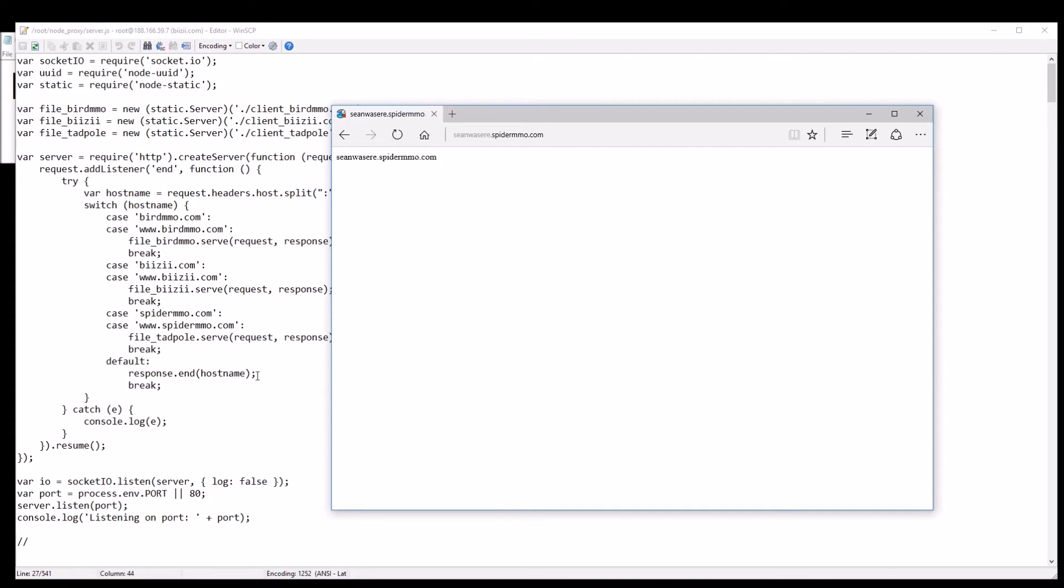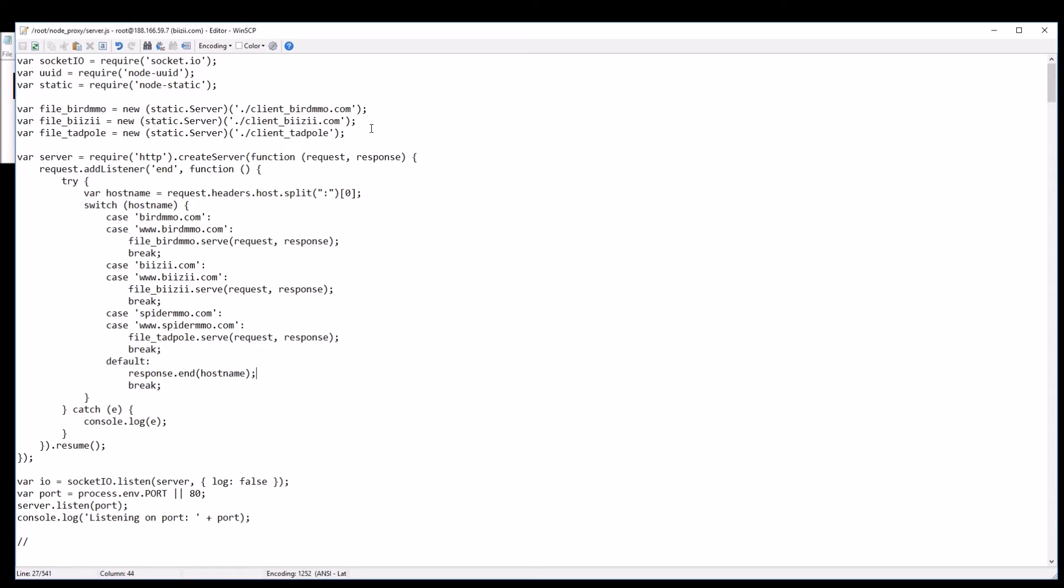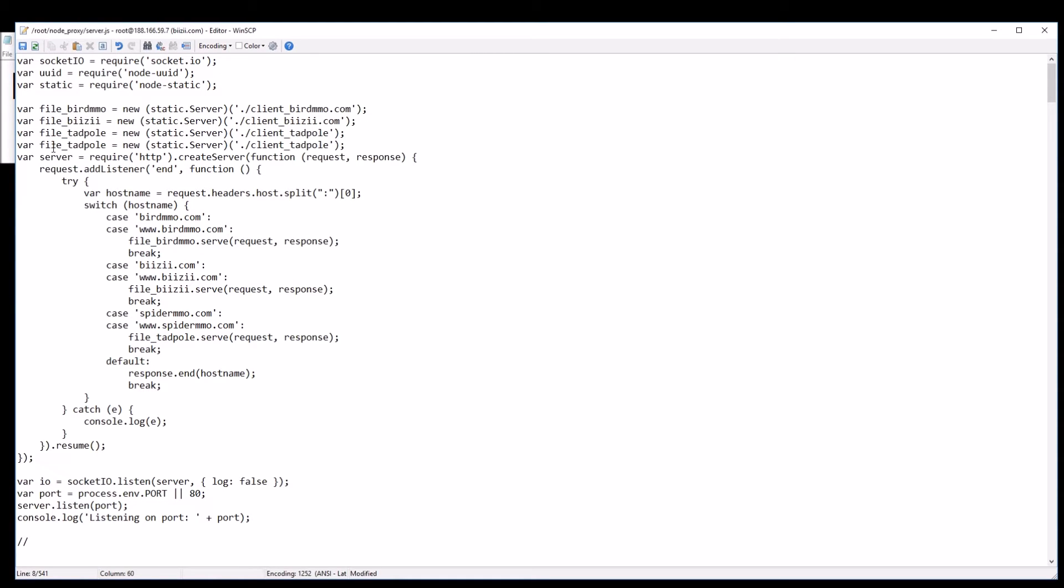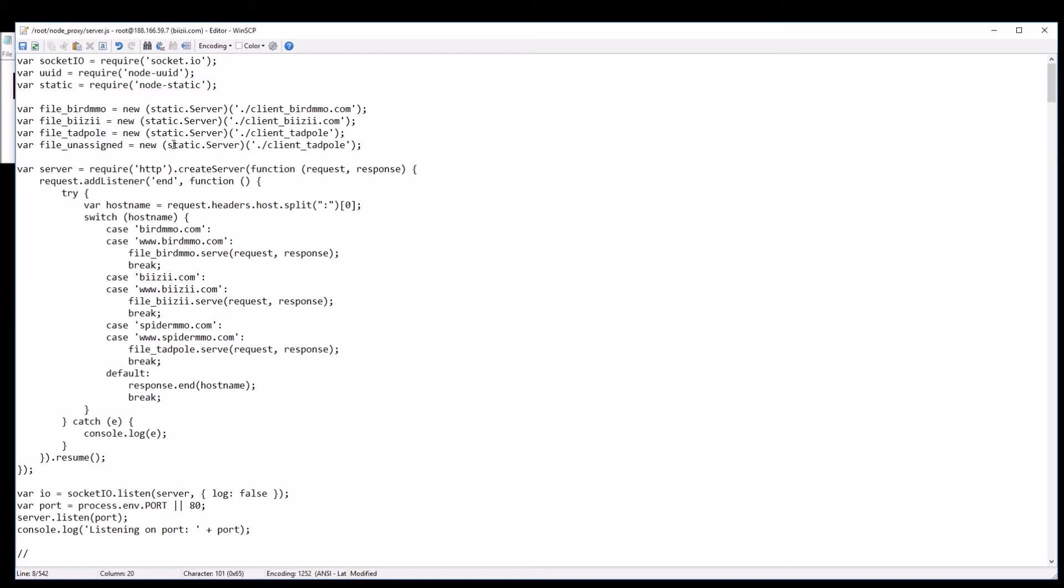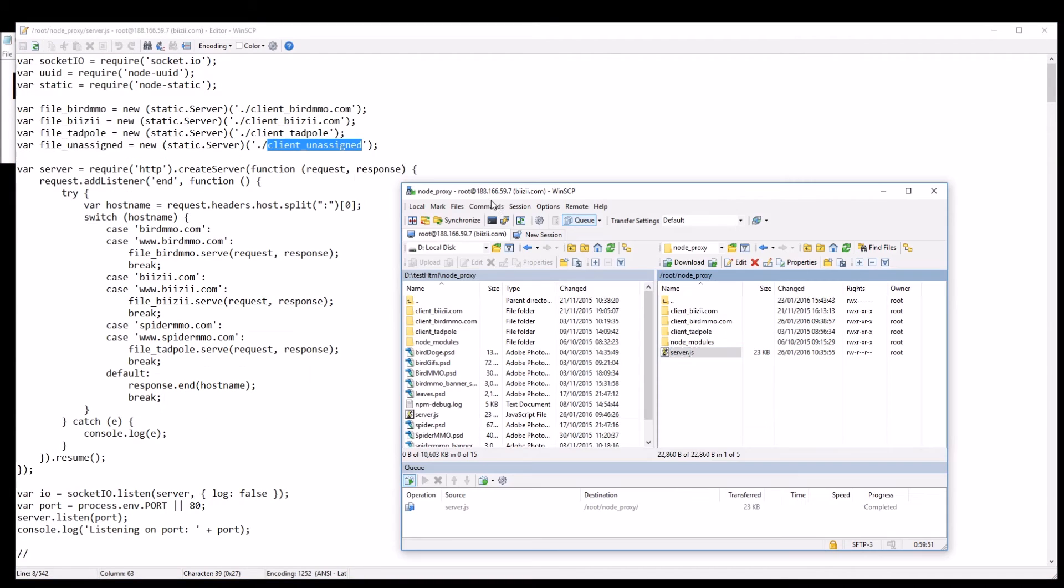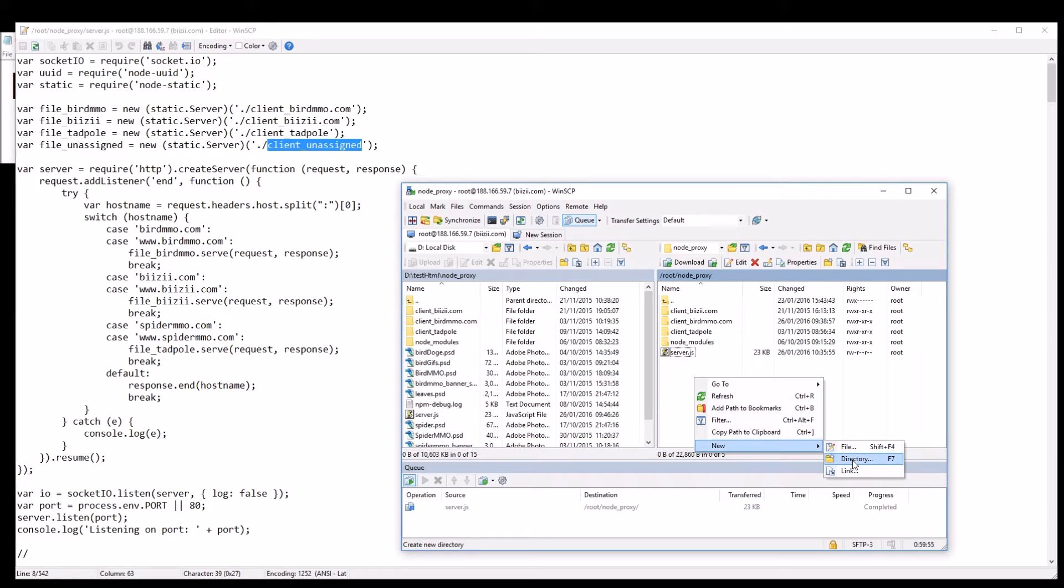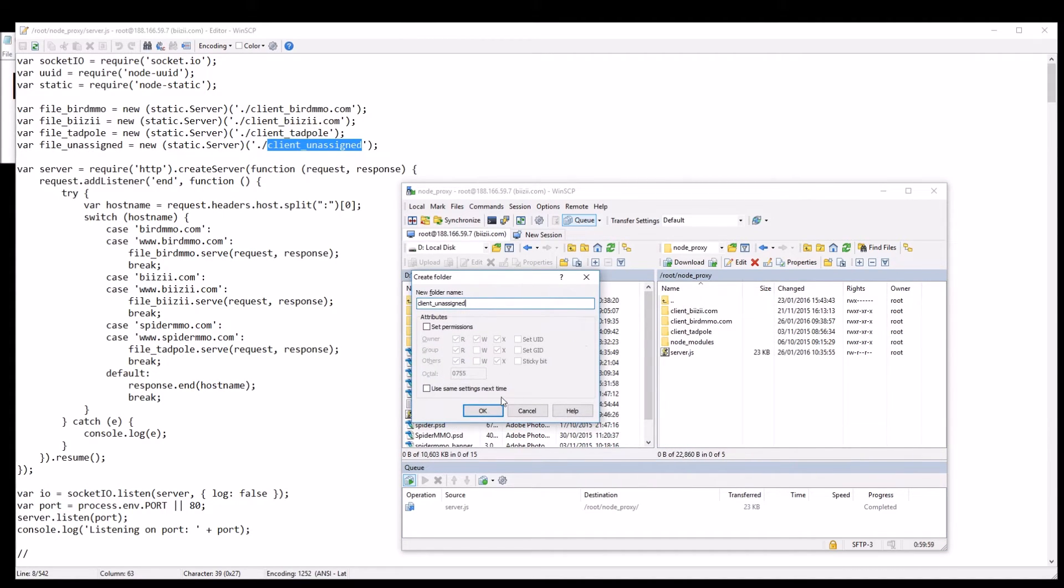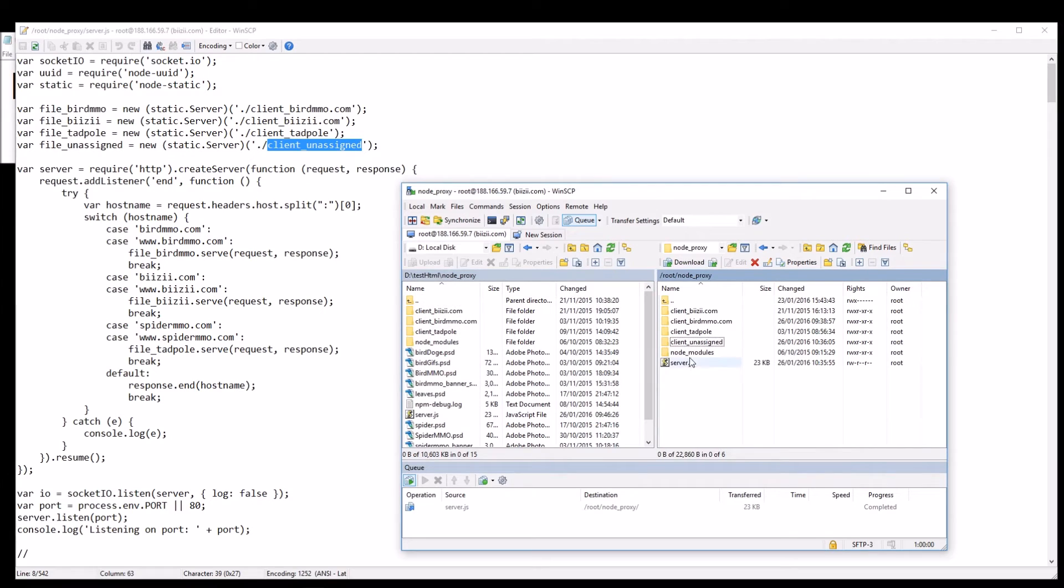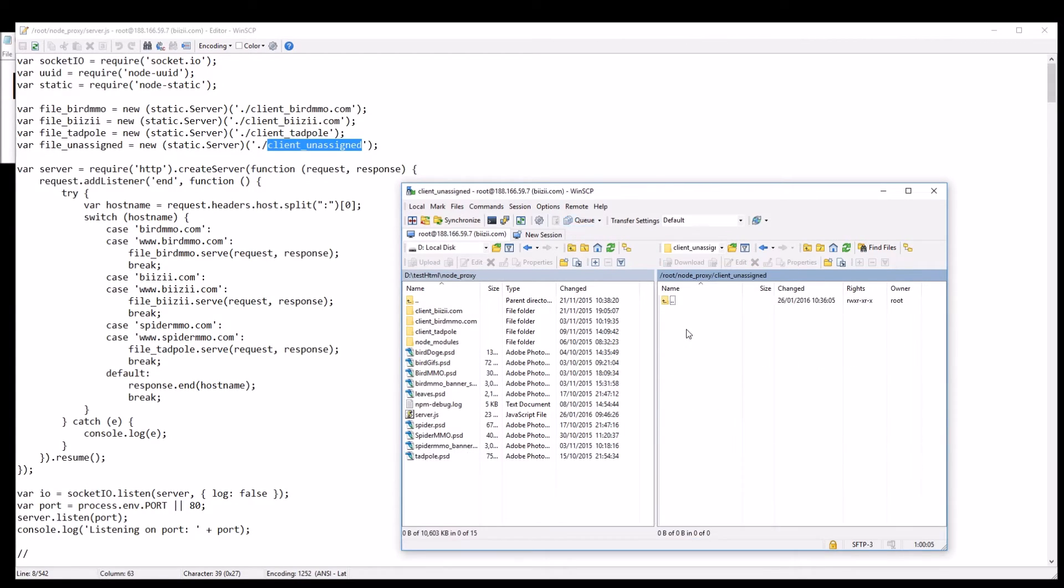And I'm going to start up here. I'm going to just copy and paste this slightly and I call it file unassigned and it's going to be a new static server and it's going to go to its root folder which I'll call client unassigned as well. Let's go down here and create one, create a new folder, new directory, call it client unassigned. Okay there we go, so these are my four folders. Client unassigned I'll create